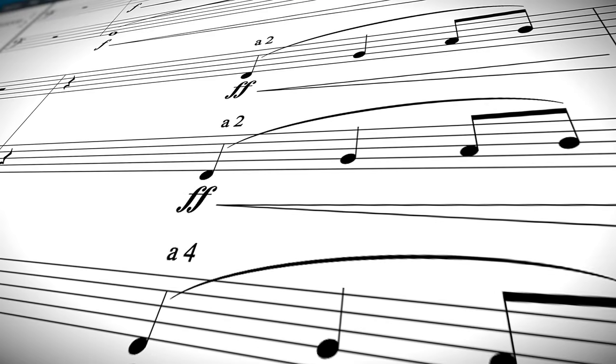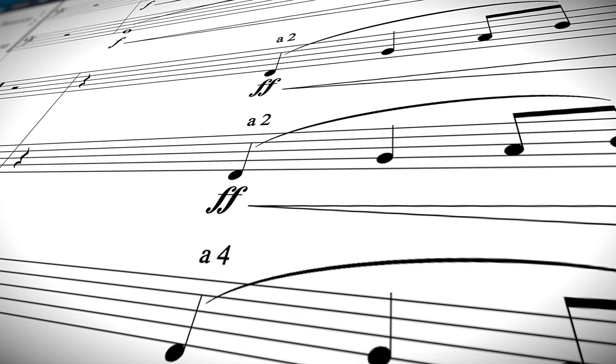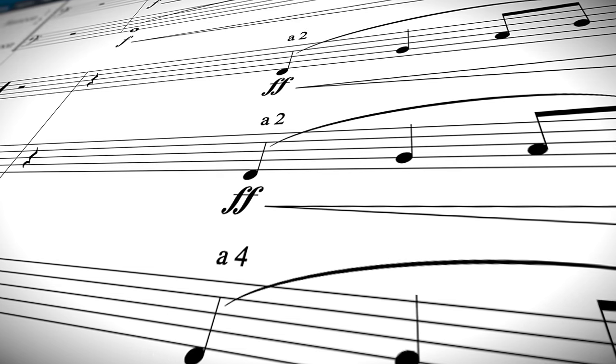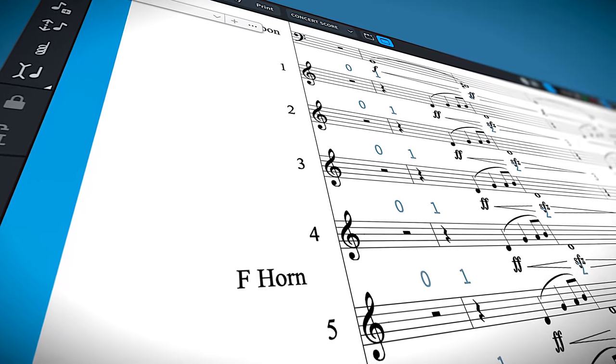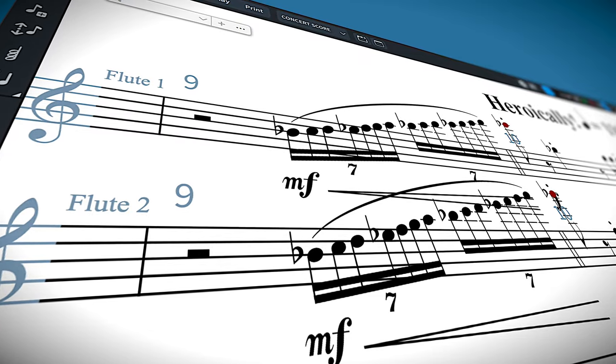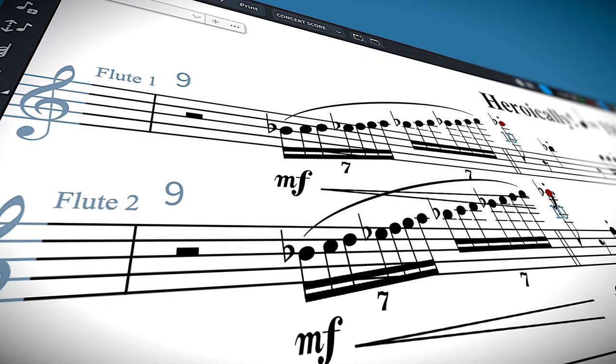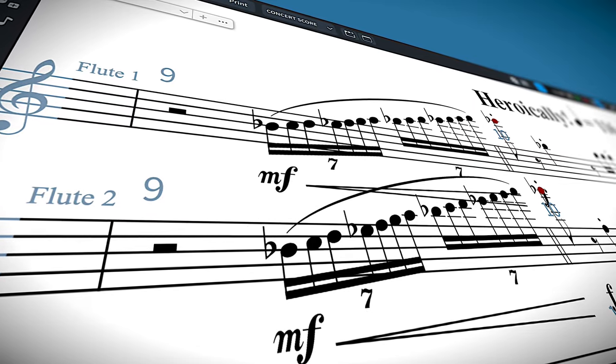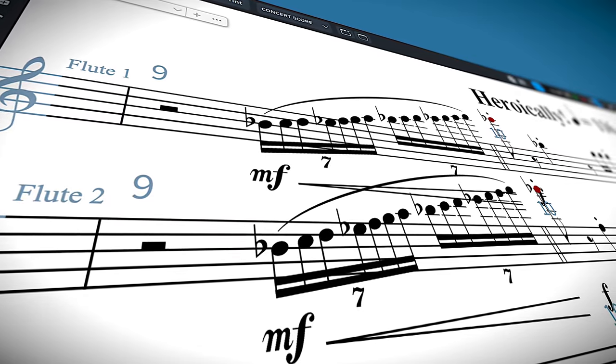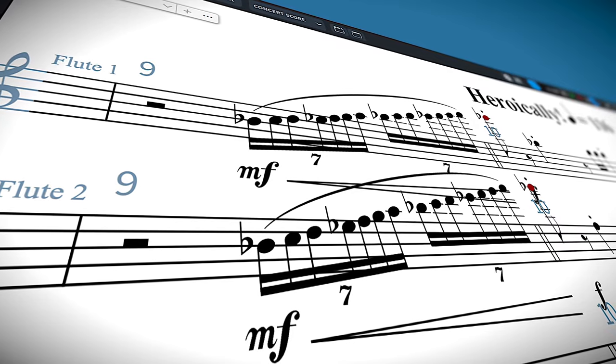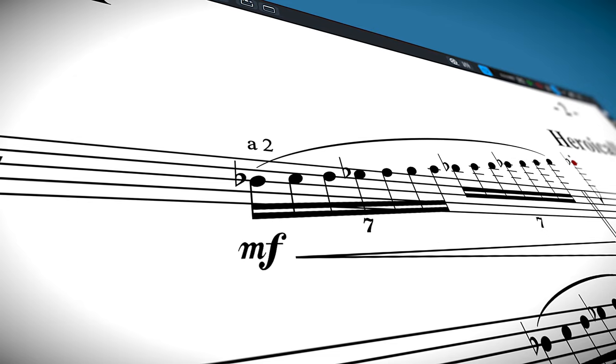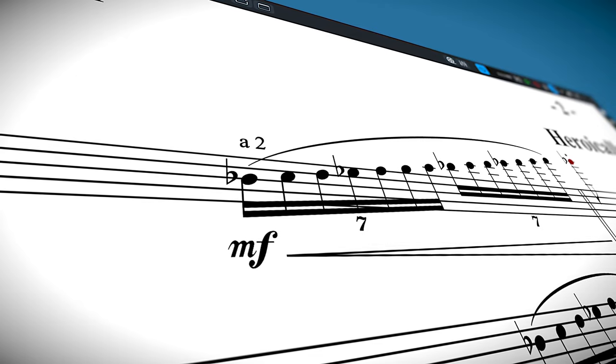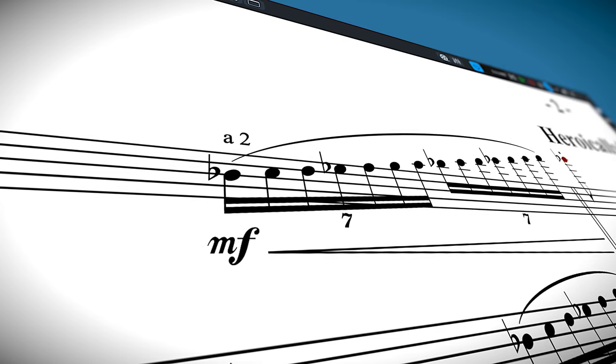Another thing that I love is how Dorico handles unison and divisi writing with condensed instruments. Dorico makes you think about each individual player, not just the paper document you're creating. If you want two flutes to play the same line, you have to write it for both flutes. This greatly reduces errors in notation for unison passages. Dorico handles the rest by marking A2, A3, etc. It truly is one of my favorite things about Dorico.